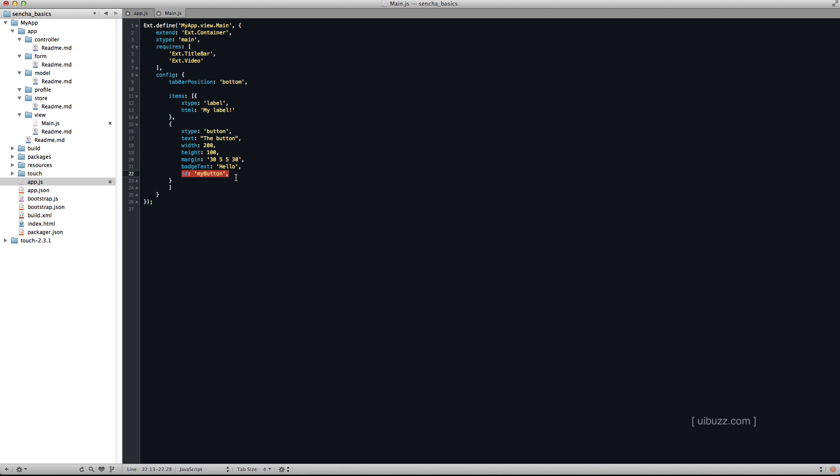And I also give it this ID of my button. Now you can also give it an item ID, but I'm using an ID here. So you're asking yourself, where do I find these properties?